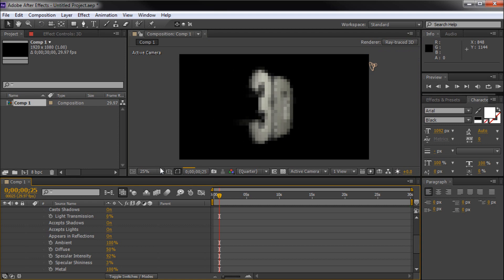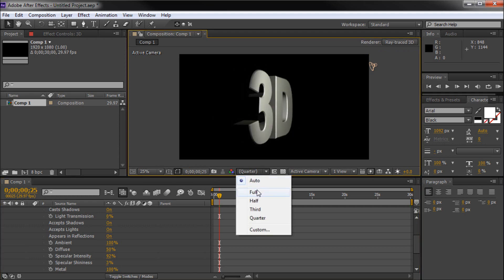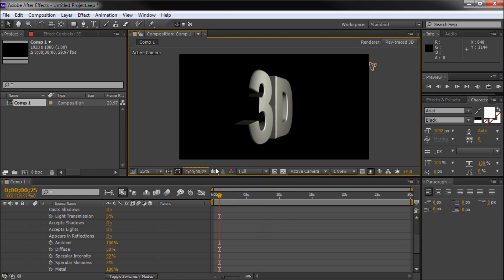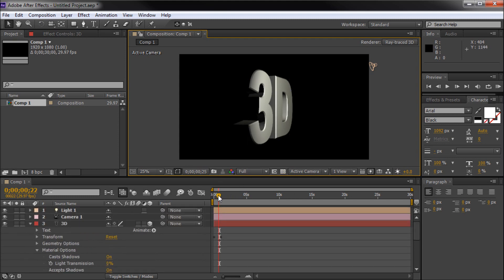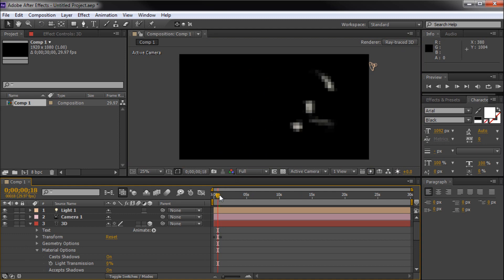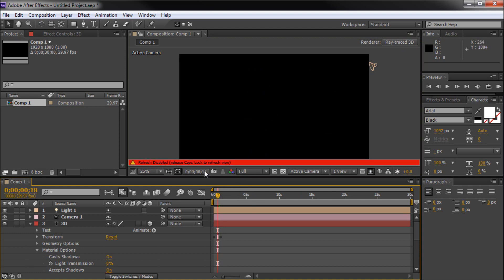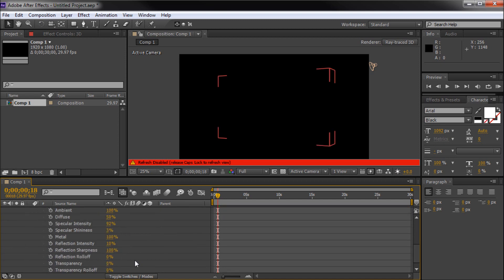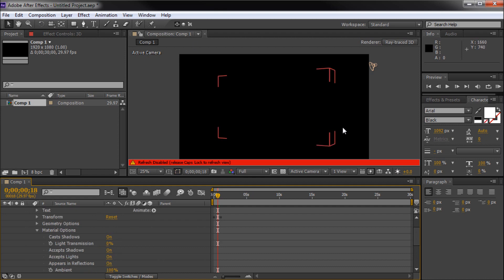Let's bump this up to full resolution. You can see it starts to render — I can't even scroll right now. This is where the caps lock tip comes in. If I hit Caps Lock, you'll see it brings up 'refresh disabled.' Now I can scroll around, set a bunch of things, and have it at full resolution without it re-rendering every time I adjust one number. That caps lock trick definitely helps. I'll pop this back to auto, which will grab quarter resolution — which actually looks pretty good.